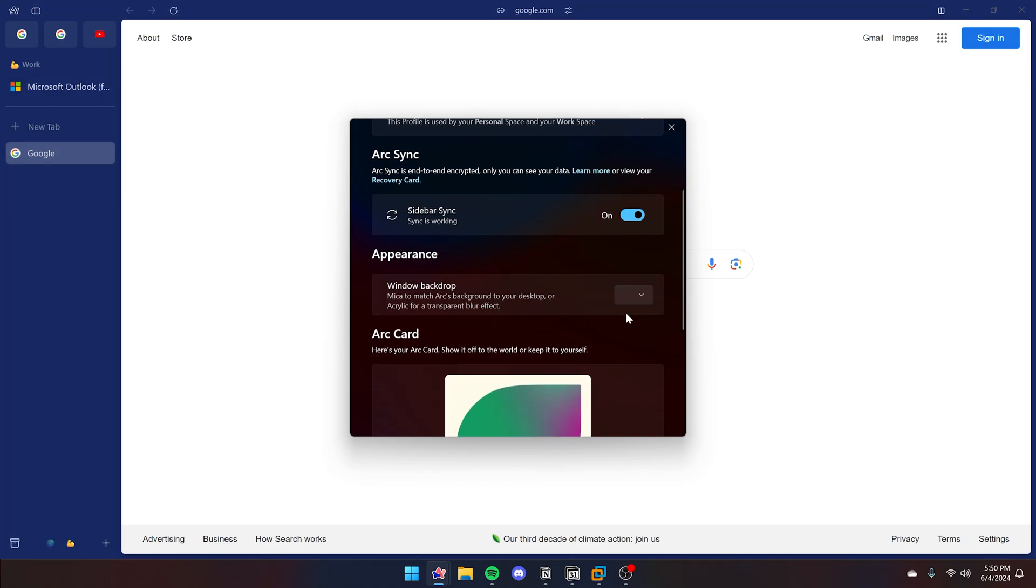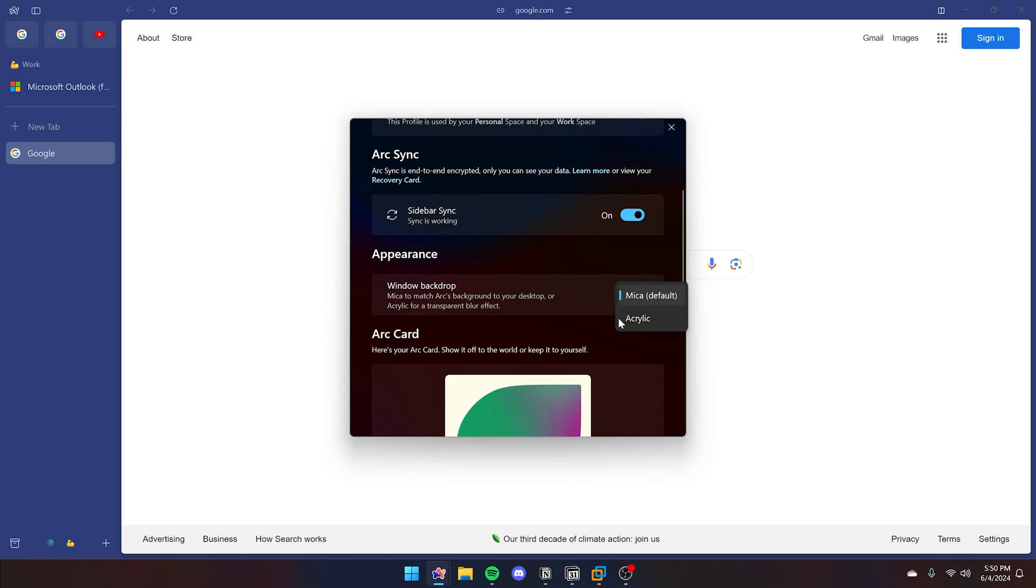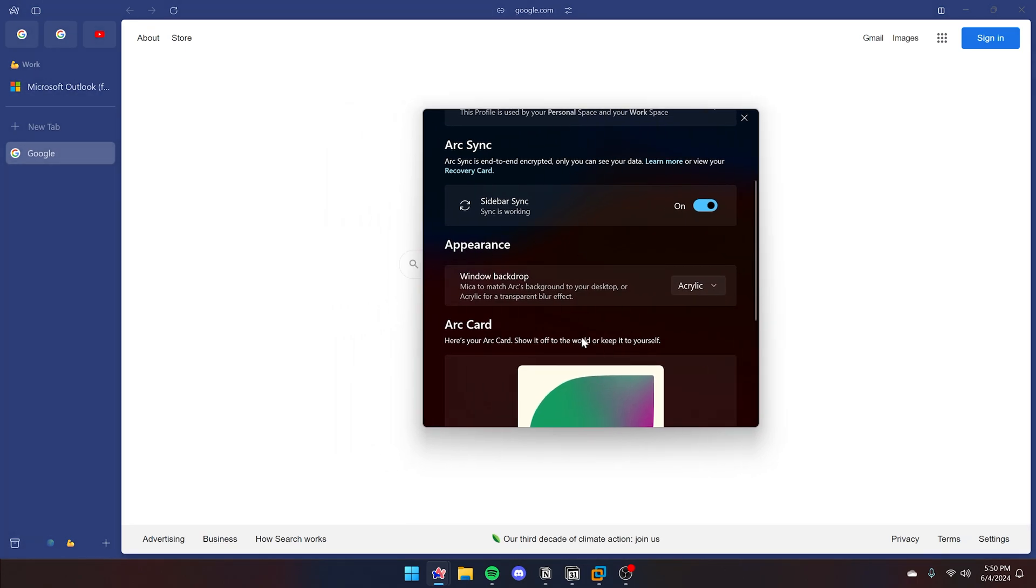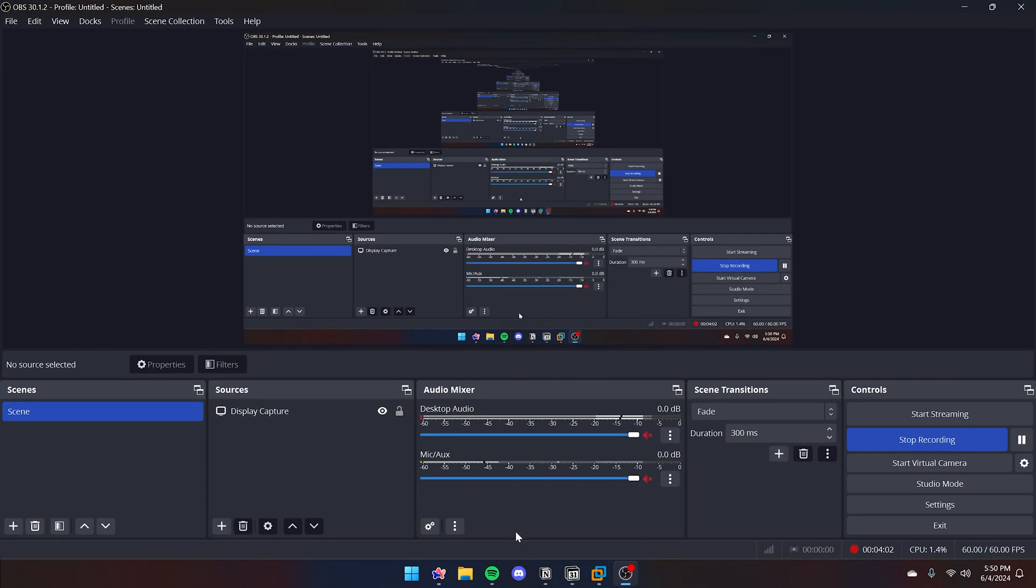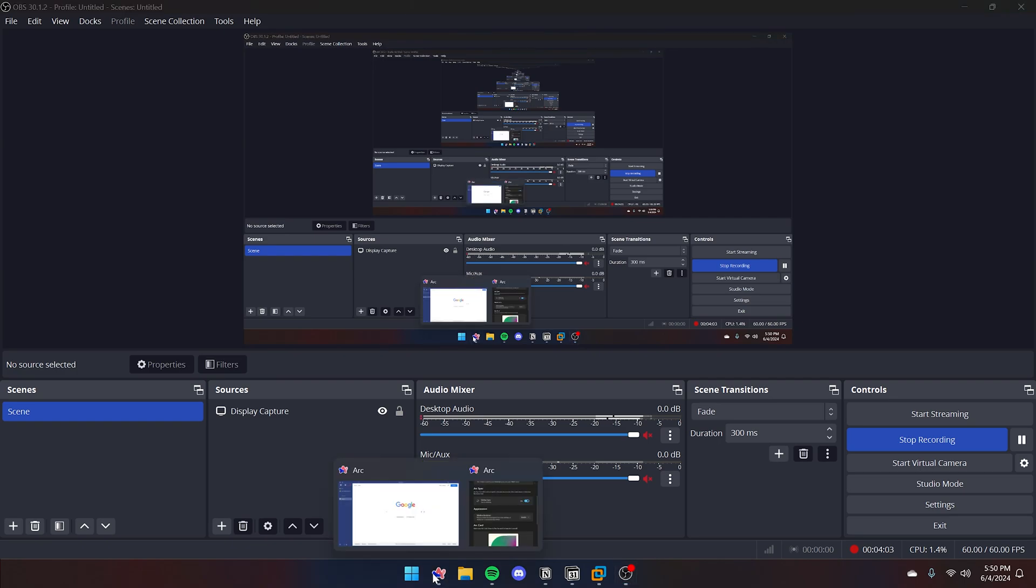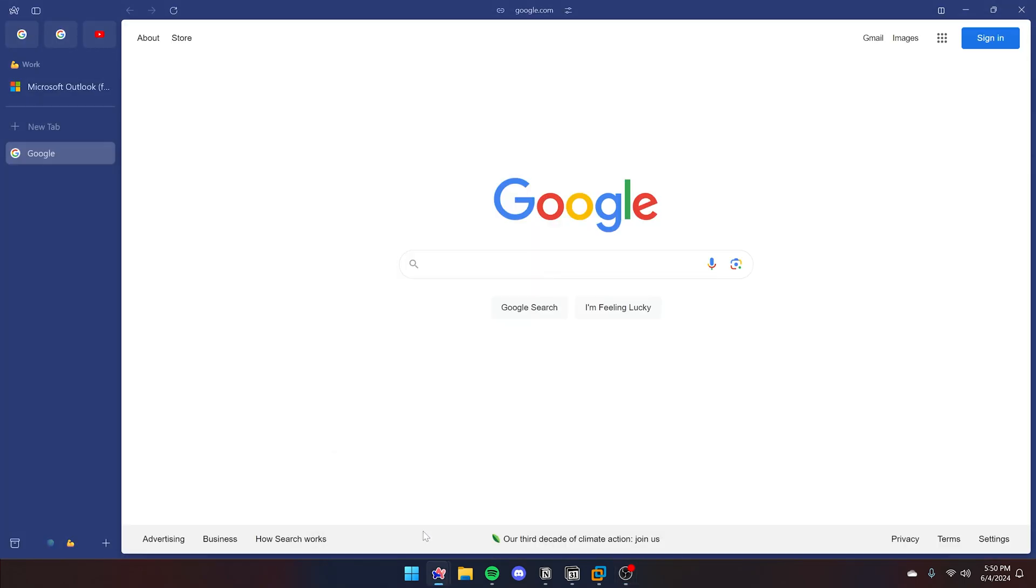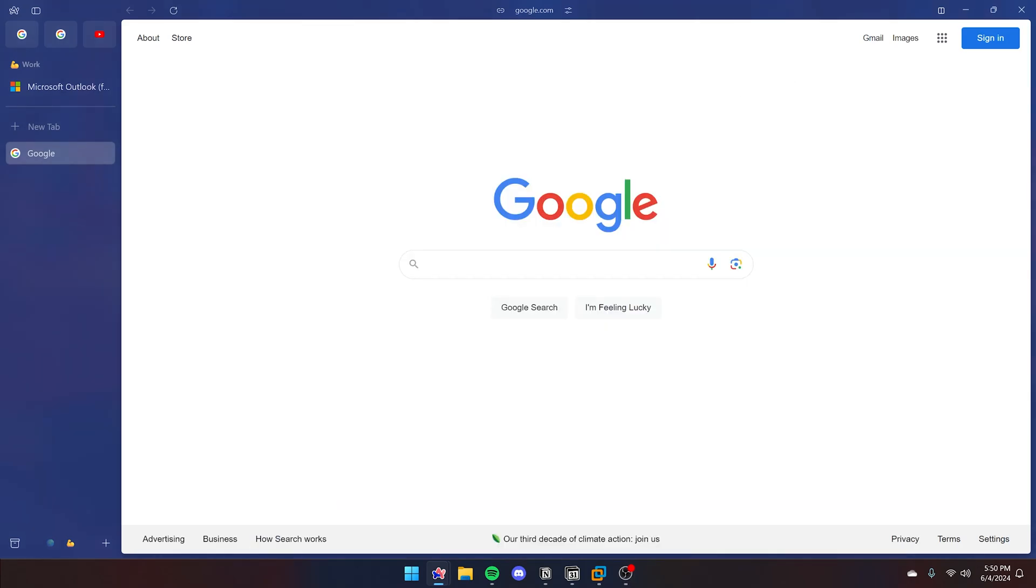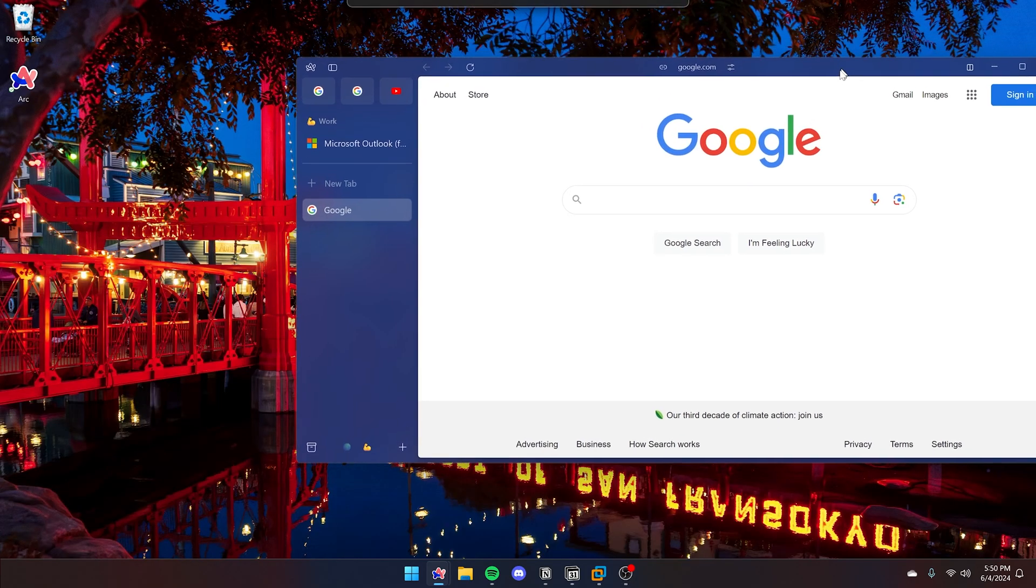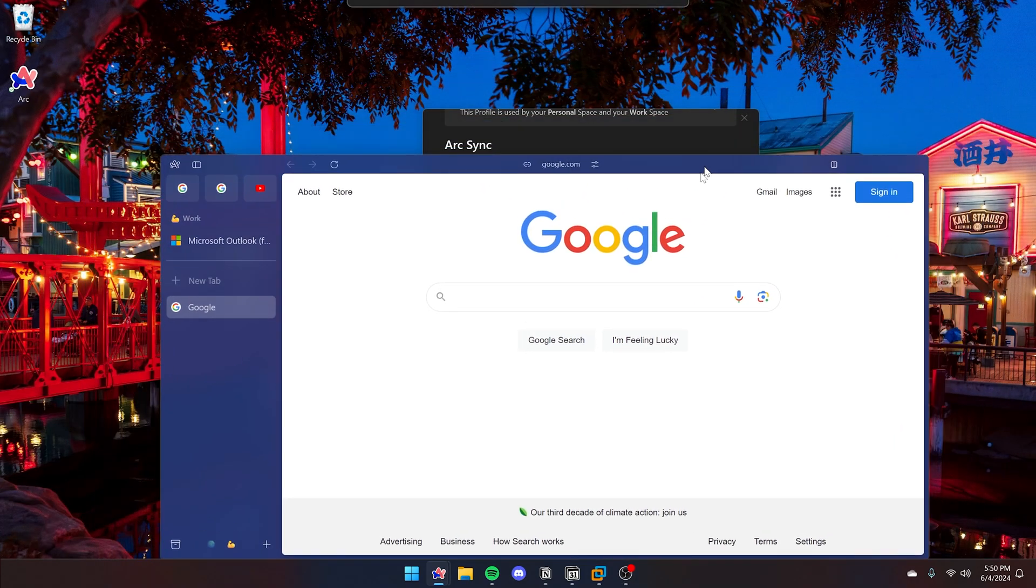And then finally, the window backdrop. If you change to acrylic, you might not see much of a difference between Mica and acrylic if you're using the fully darkened color scheme. To change that, go back to arc.